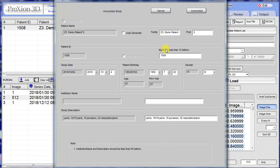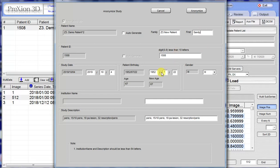Anything in the white boxes we can change. Let's make a few changes. So let's say Z3 — we'll just call this 'new.' You can change the name, the first name as well. Anything in the white boxes you can change. Give it a different birth year.